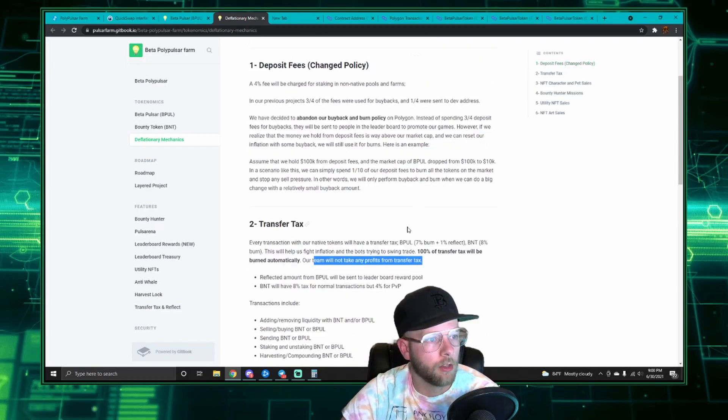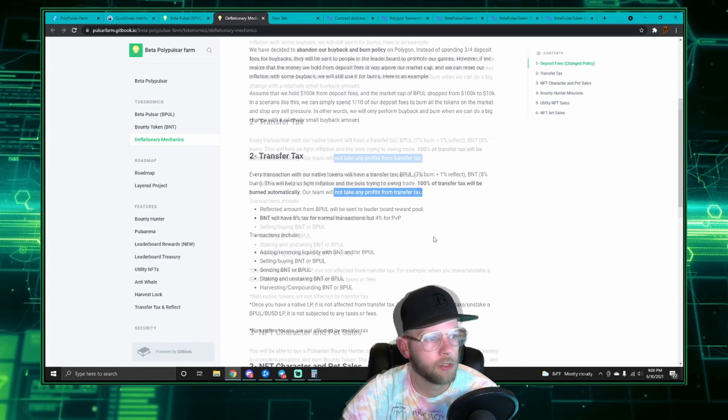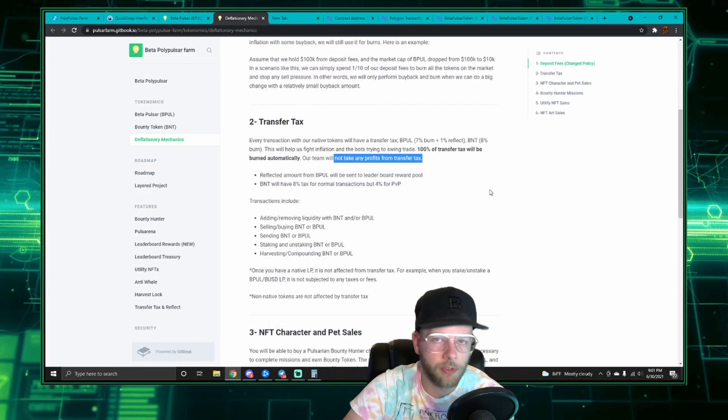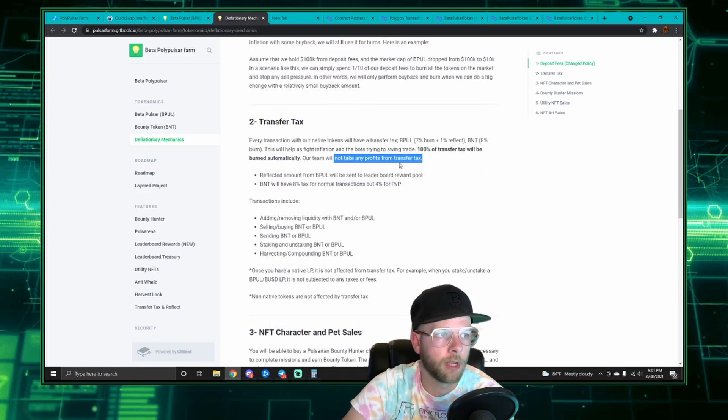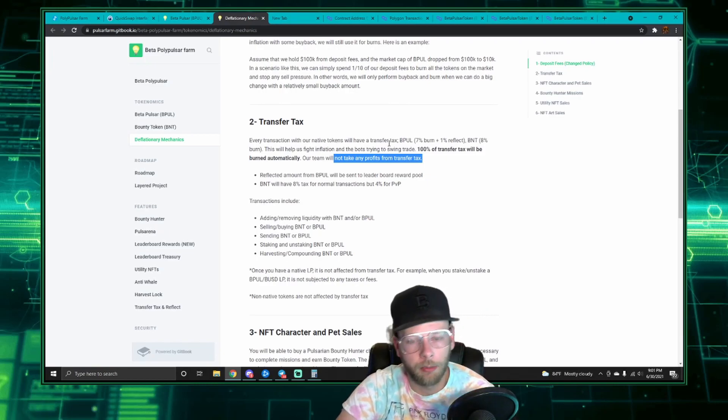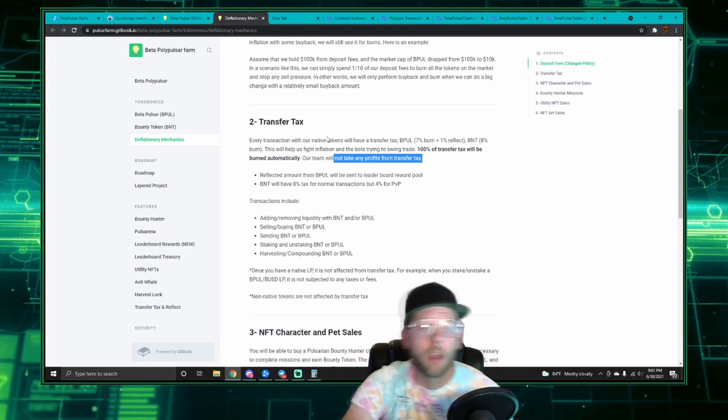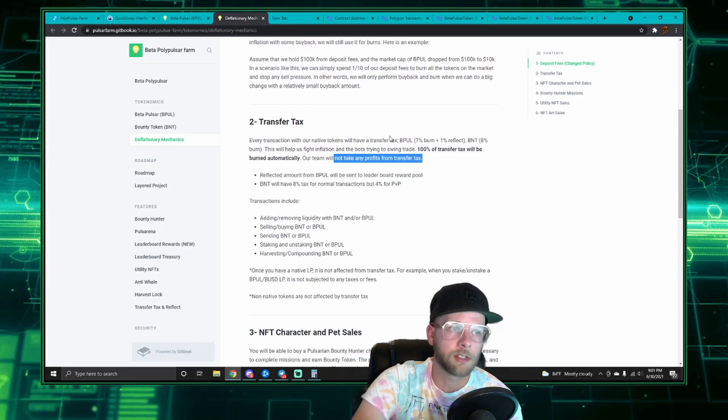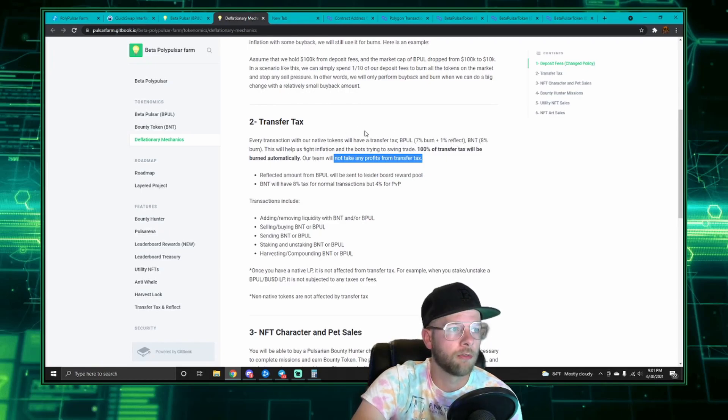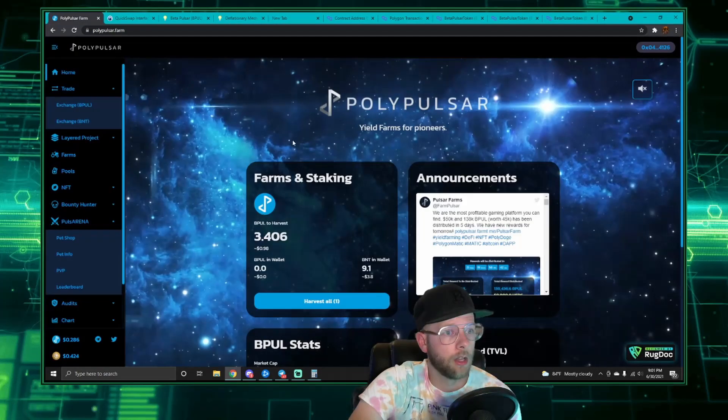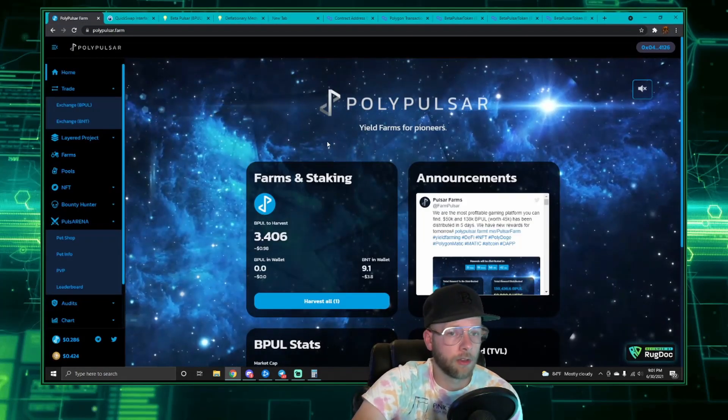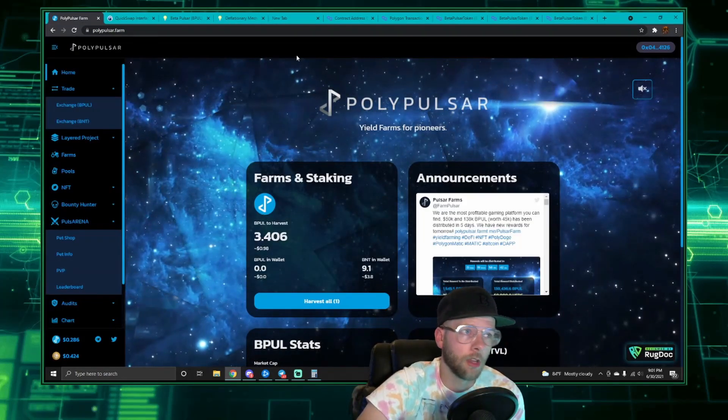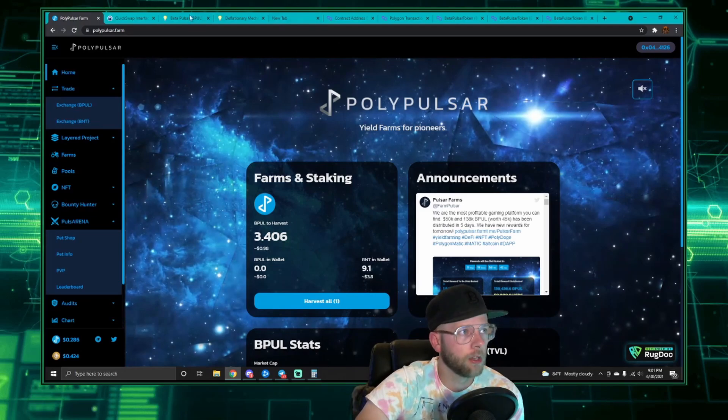So that's the breakdown of the transfer tax. It's important to note that none of this goes to the developers, and really the only reason for this fee is to act as a deflationary mechanism to automatically burn bPOL and BNT. Otherwise, what you're going to see is you're going to see a drastic price drop just like many of the other farms. So this acts as a deflationary mechanism to automatically burn some of the supply.